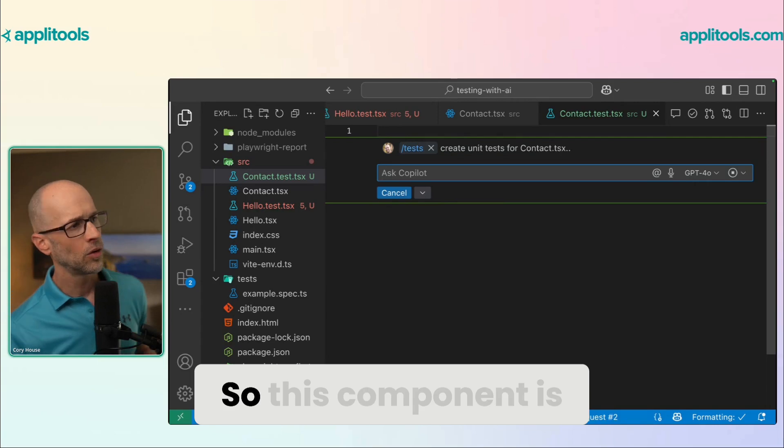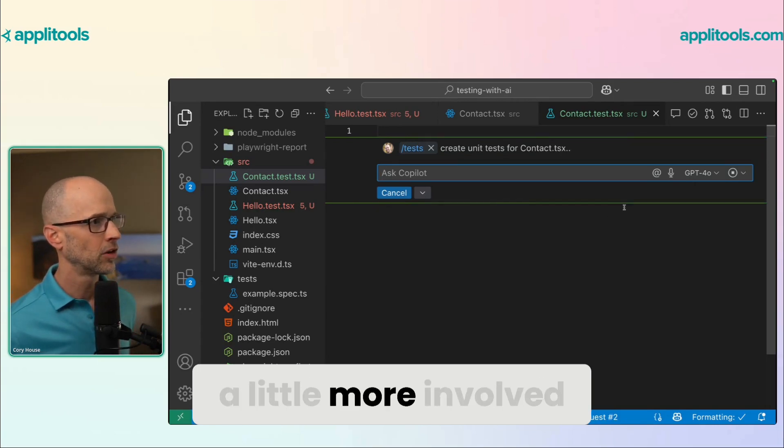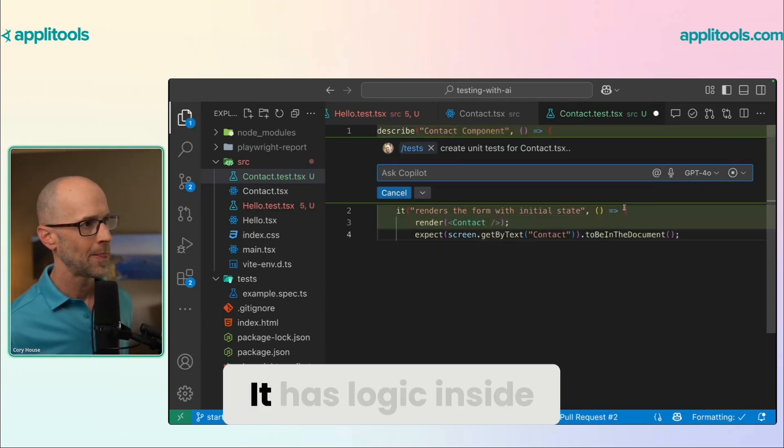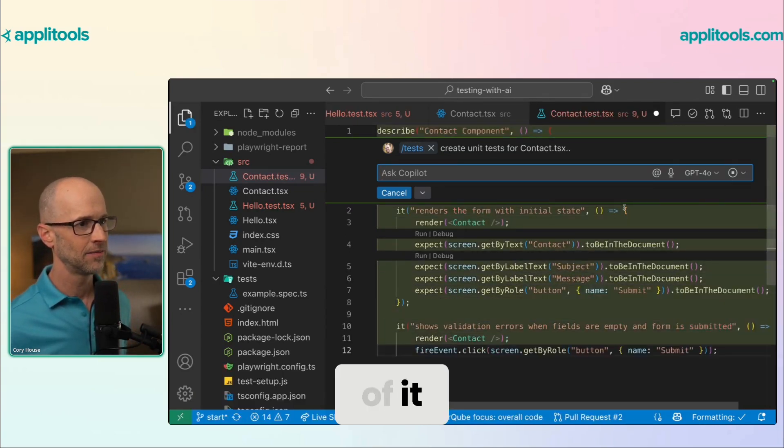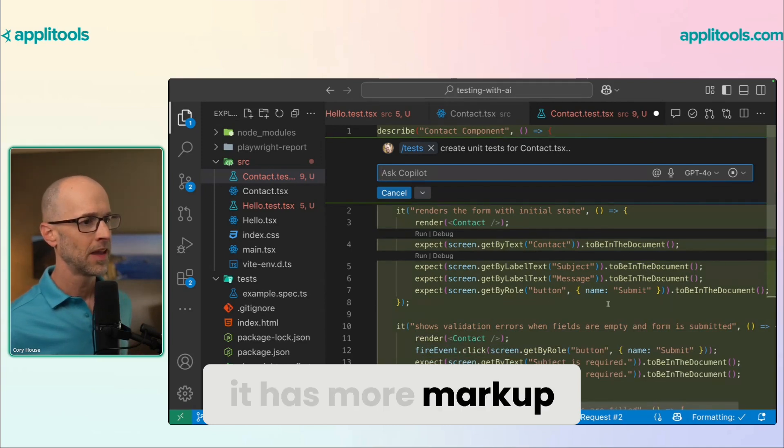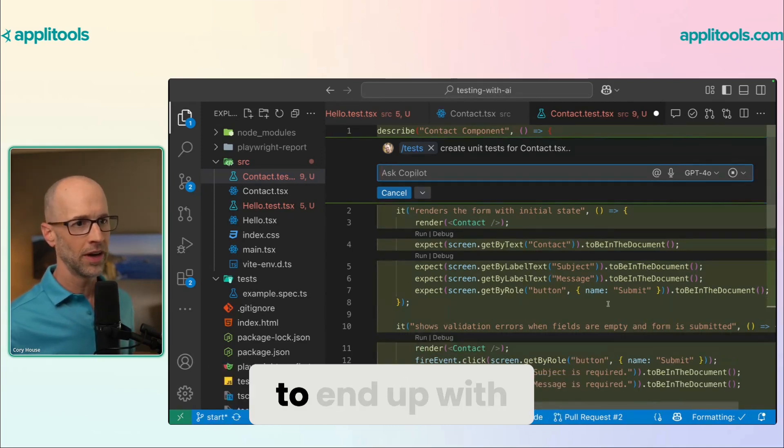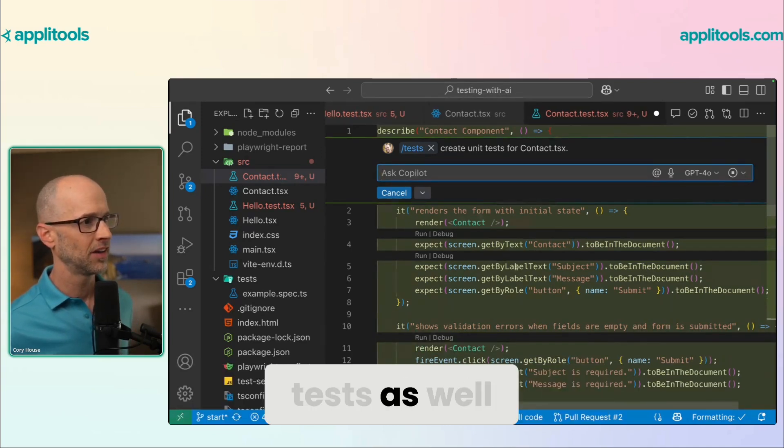So this component is a little more involved. It has logic inside of it. It has more markup. And so we're going to end up with more in our automated tests as well.